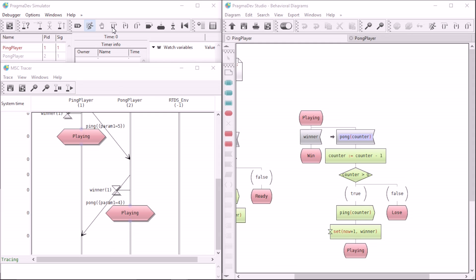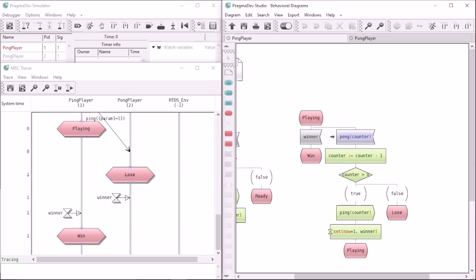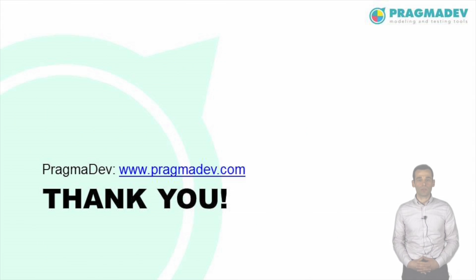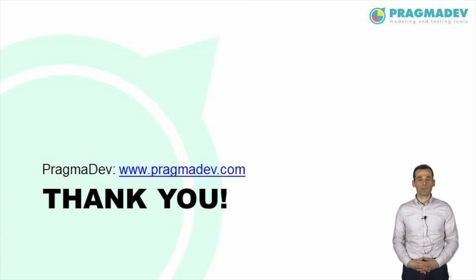Let's run our system to completion, that is, until the game is finished. We can see in the trace that we have a loser and a winner of the game. Thank you for your attention. For more information on SDL, please visit our website pragmadev.com.